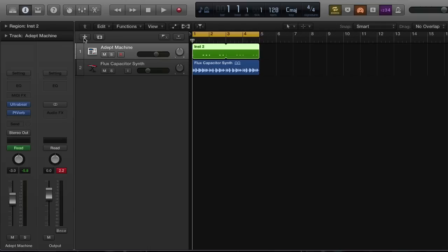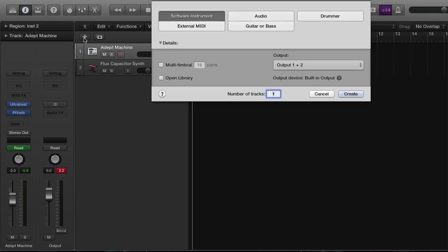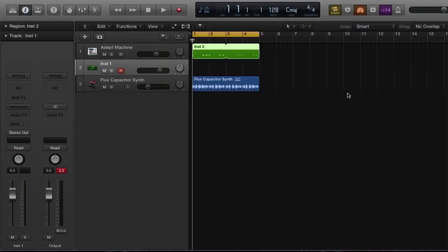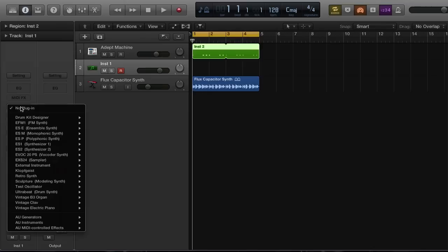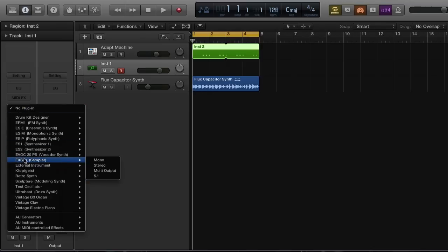The very first thing we're gonna want to do is bring up a new instrument — we only need one — so let's go ahead and hit a software instrument, one, create. Next we're gonna get our instrument through our instrument rack and we're gonna select the EX24 sampler. We'll select stereo.